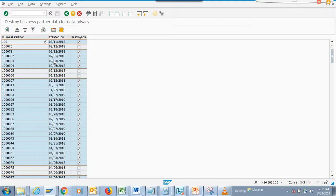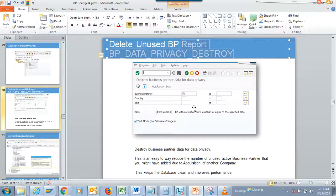I recommend you run this after three years of implementing S4 HANA - don't forget it, put it as a sticky note. Wherever you are working, there will be S4 HANA somewhere and you should be using this. This will help you keep the system lean and the performance will always be good.